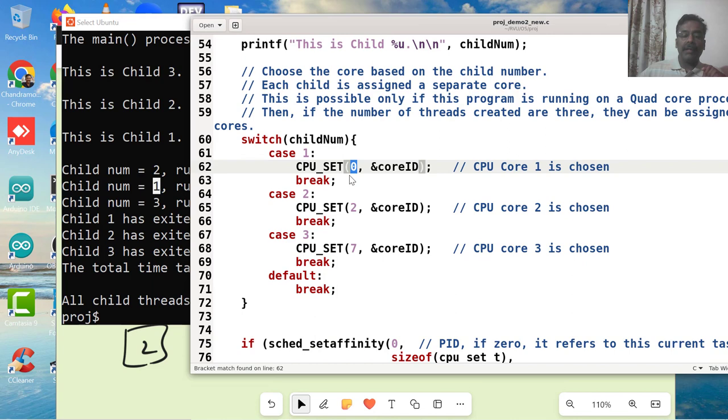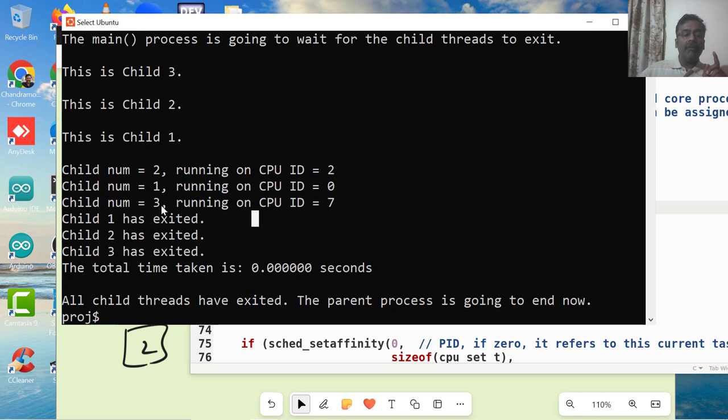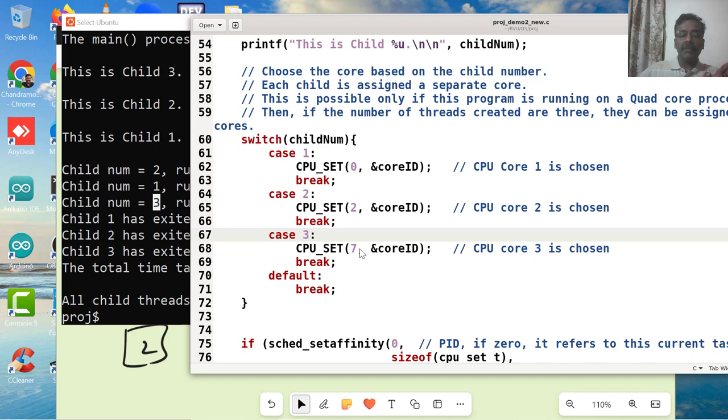And then when I am passing child number 2, I wanted it to run on 2. So that is happening properly. Child number 3 I wanted to run on - child number 3 is running on core 7. Everything is perfectly happening. Whatever number I pass, that is the core it is running on.